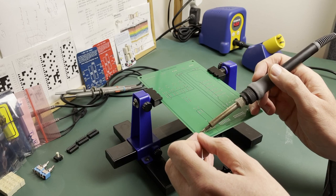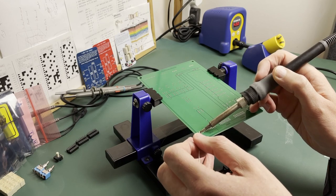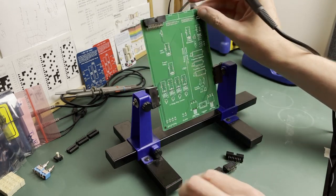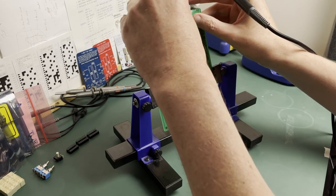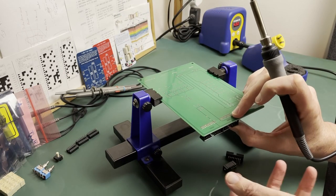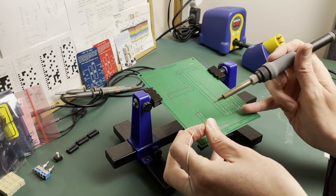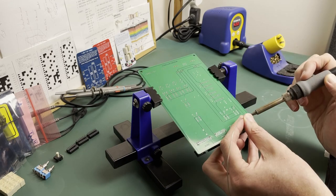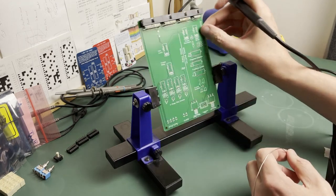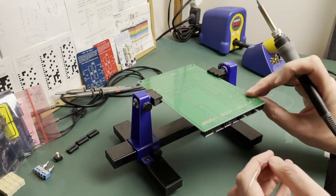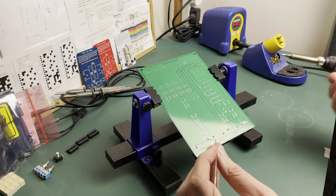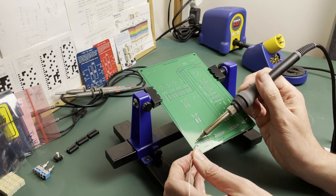For each connector I solder one corner pin and then the opposite pin diagonally. This gives me a chance to make sure everything is well lined up and make any adjustments, which is important for these connectors as they need to line up with a backplane in the computer. Right, happy with those now so I can now solder each of the remaining pins on each connector.